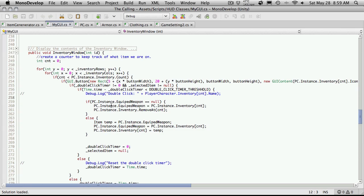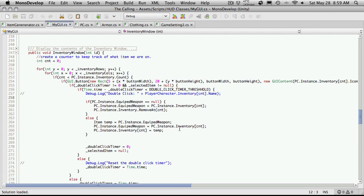We check to see if the PC instance equip weapon or equipped weapon is equal to null. And if it is, then we're going to equip this weapon, at least the one that we double clicked on in the inventory. And then we remove from the inventory. Then we check to make sure, if it wasn't equal to null, then we're going to store what's already currently being equipped. Equip the weapon we clicked on and take that one that we stored and replace it in the inventory with the temporary one that we stored off. And that works out great. But this is only for weapons.